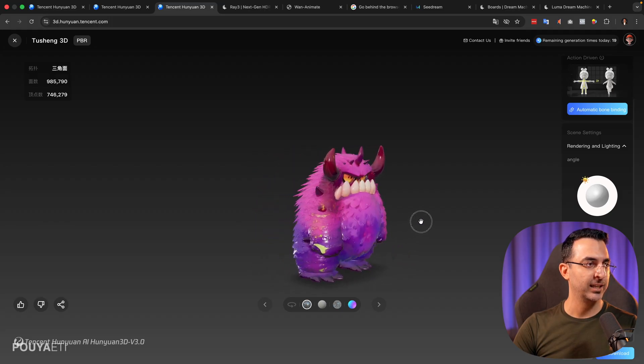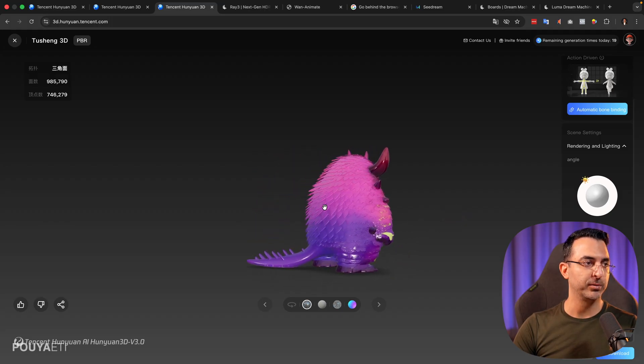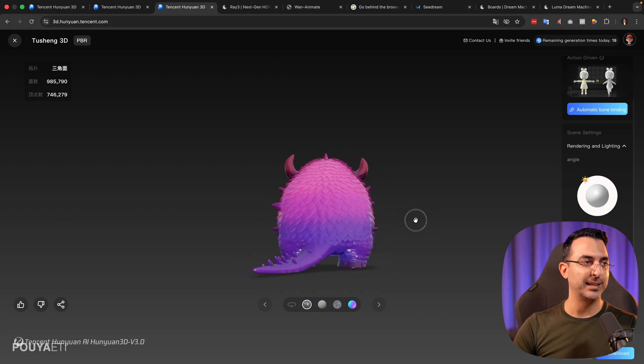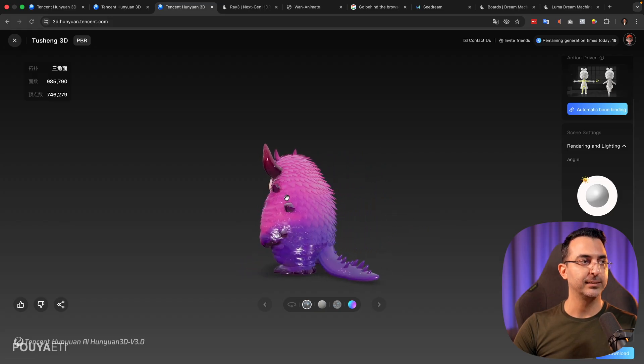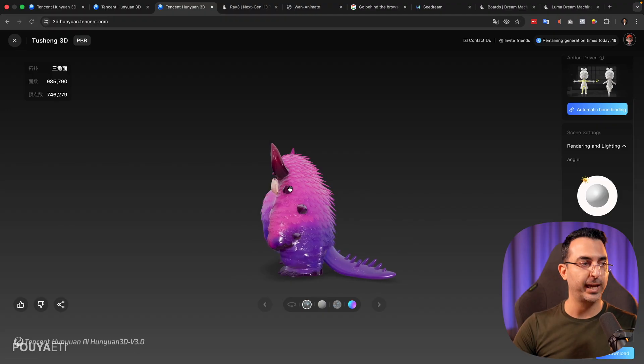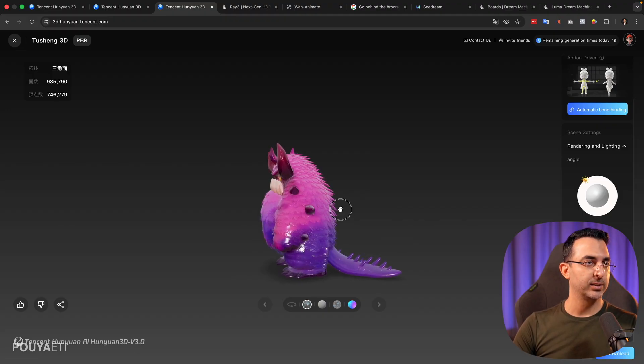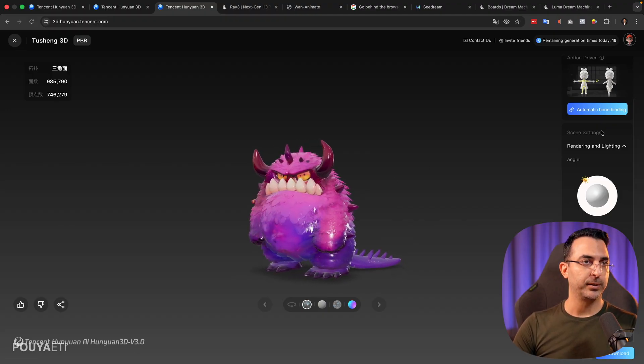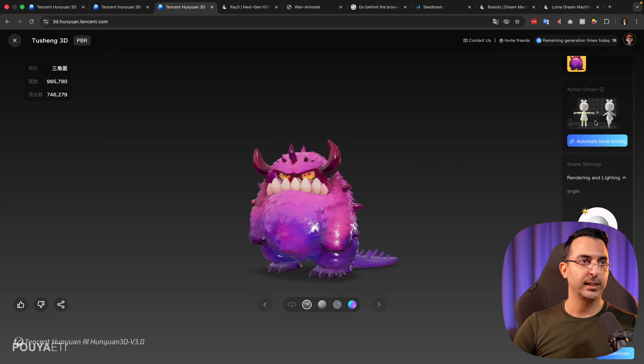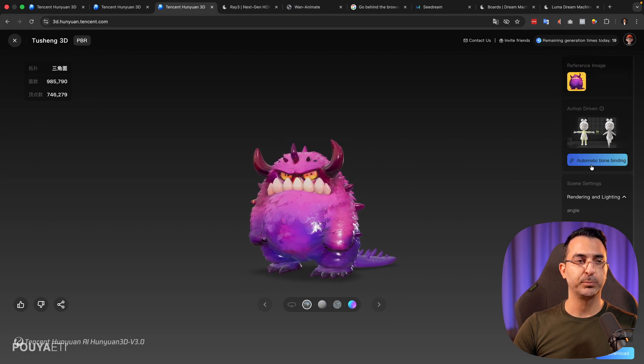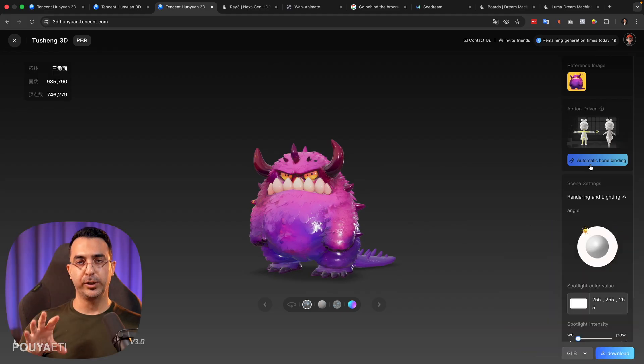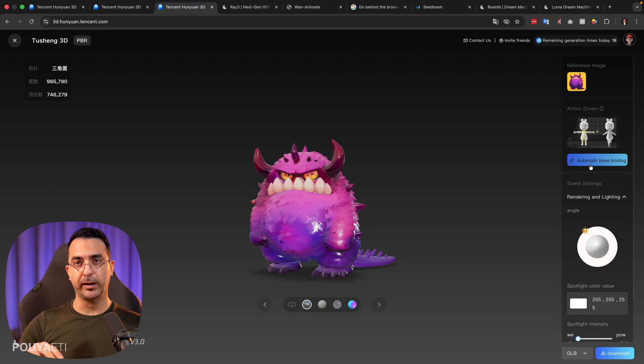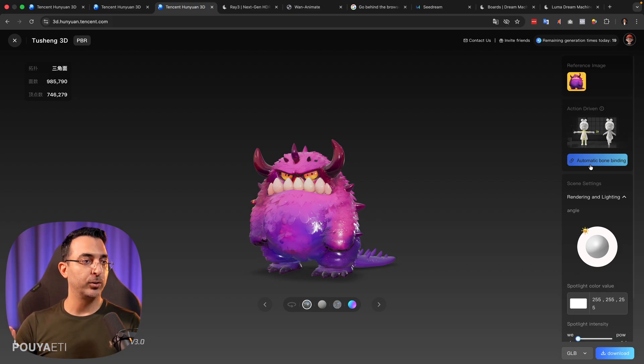Getting this high quality 3D model from just an image is amazing. Even it guessed behind the character how it should be. One good thing here is that I can click on this button and it will create bones for this character. So later, if I want to move the character or animate the character, it would be much easier. That is also a great advantage.